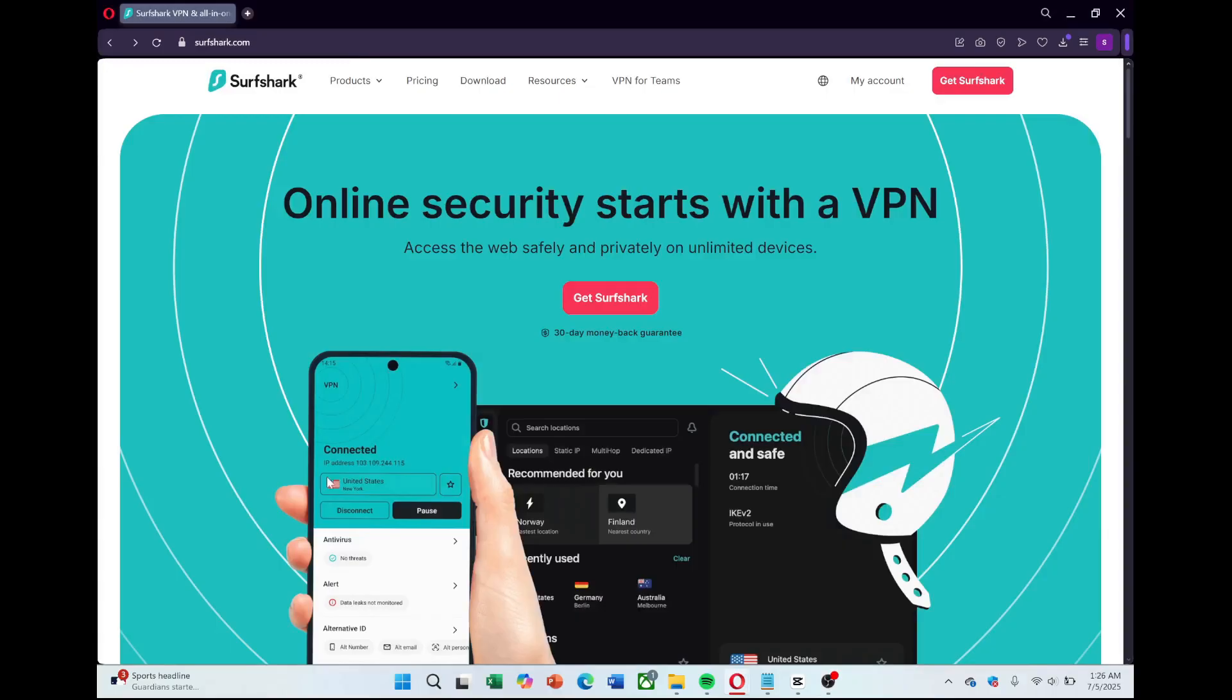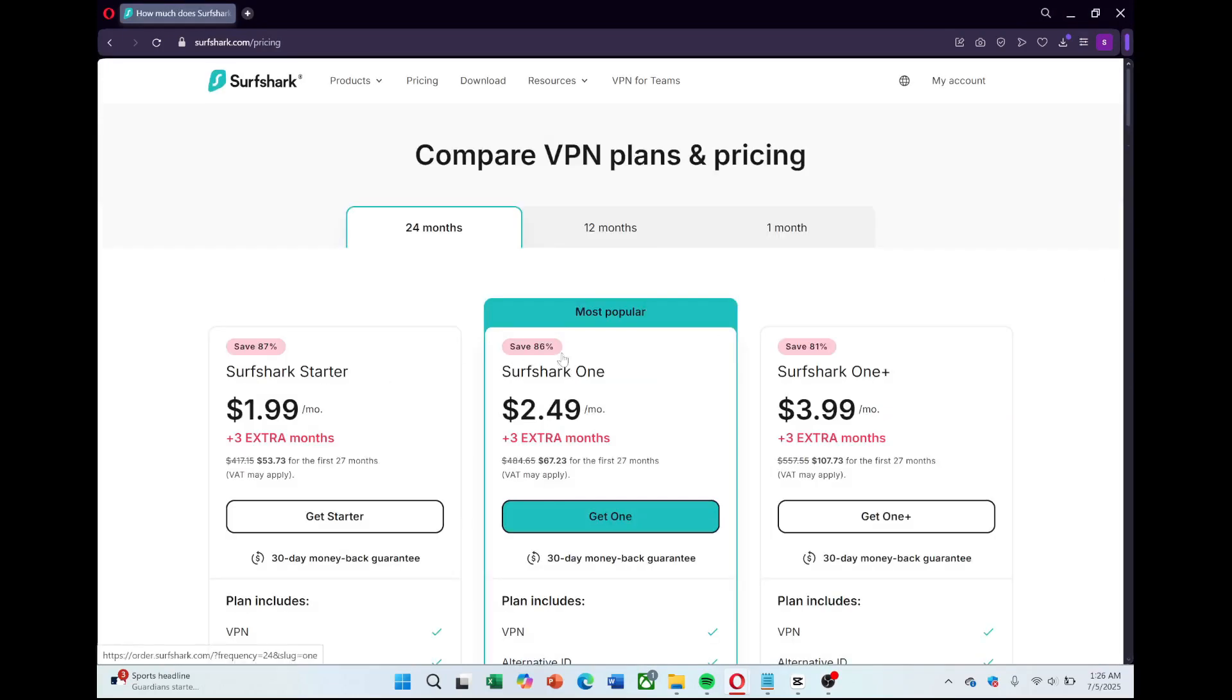First, open your browser and head over to the Surfshark website using the link in the description. Once you're there, click on the Get Surfshark button and you'll be taken to the Plans page.